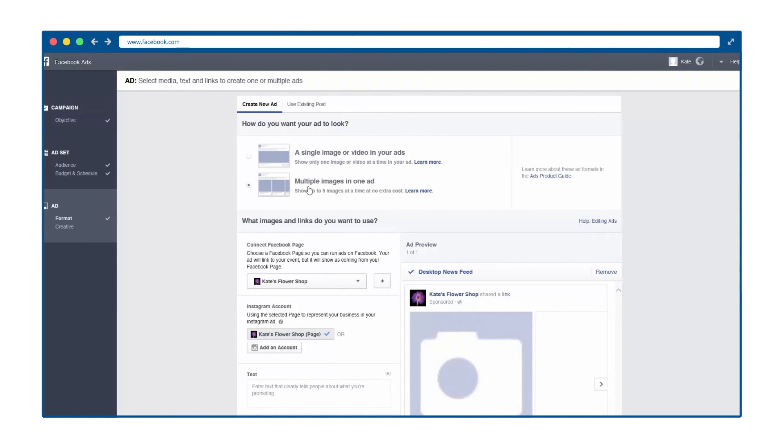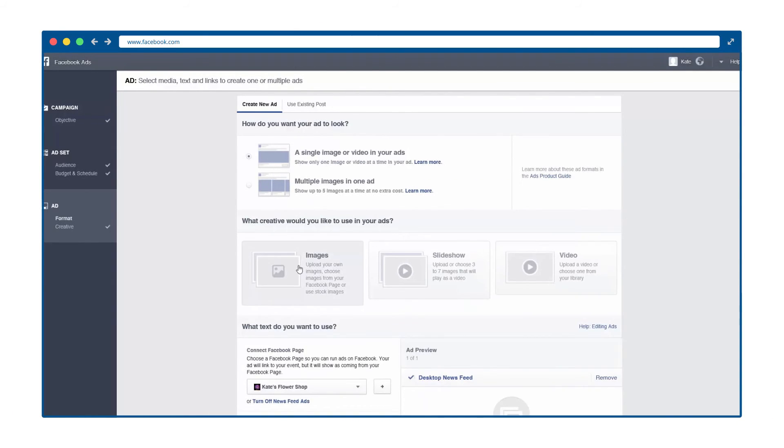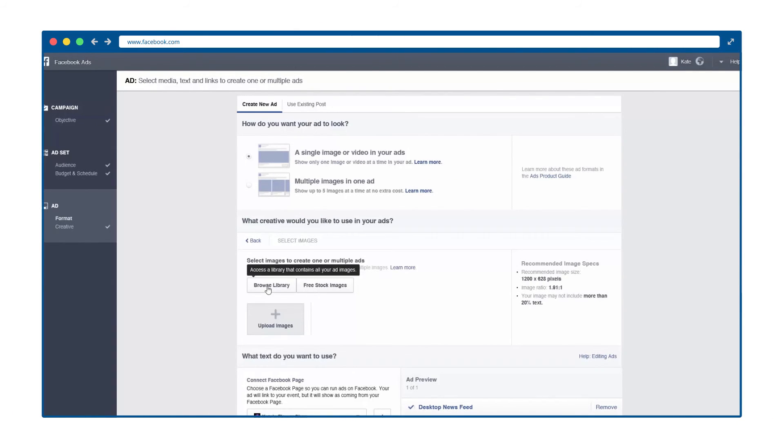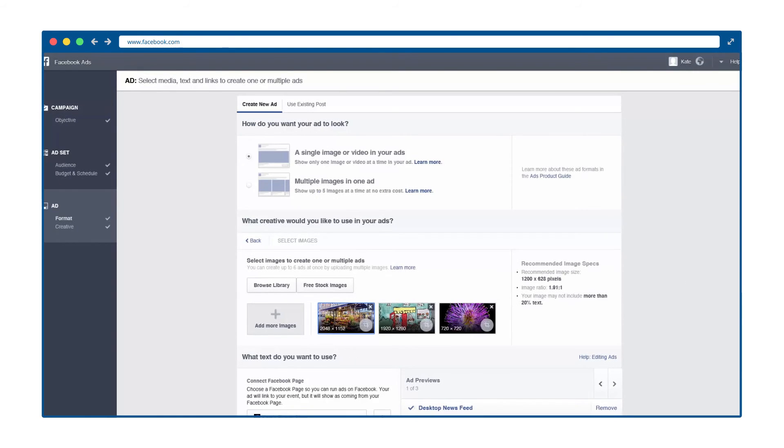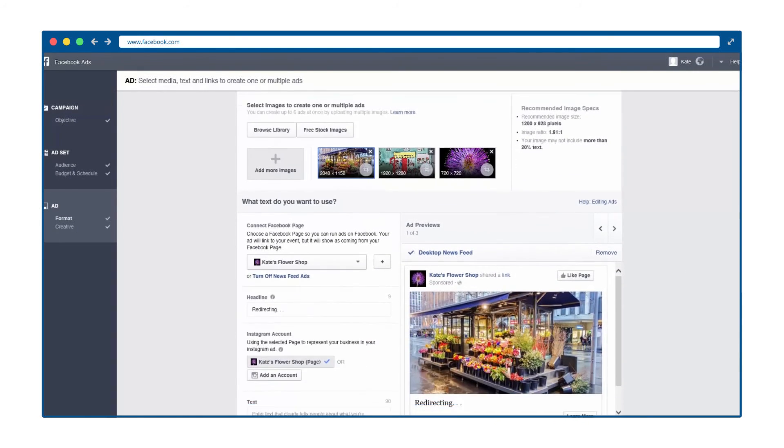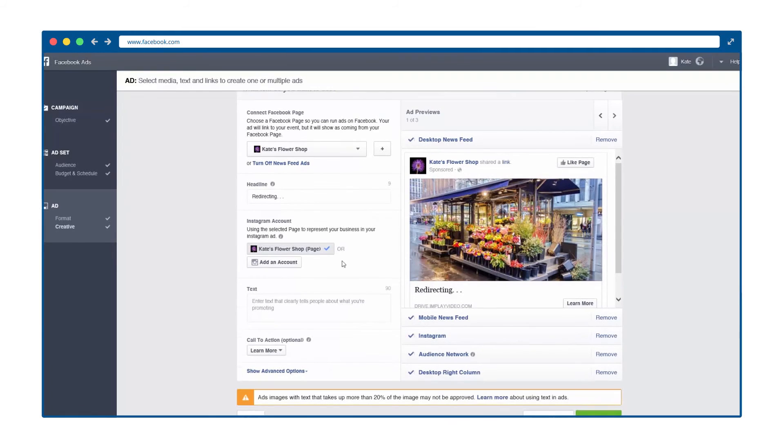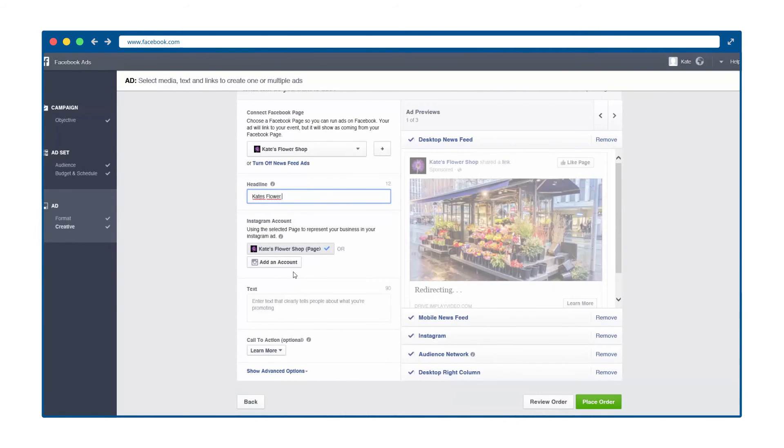Step 4 is the fun part. You get to design your Facebook advertisement. You can include up to 5 images, which works well for a product or service with multiple parts or stages. Otherwise, a single image may be more effective. Next, add a headline and engaging body text.